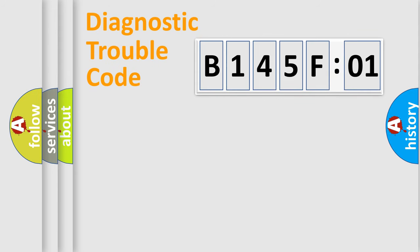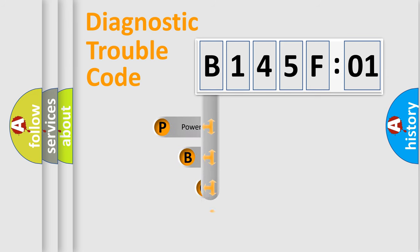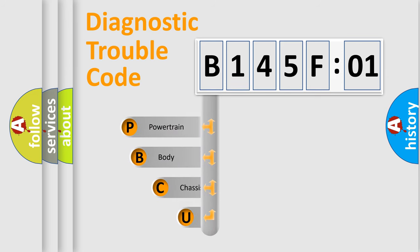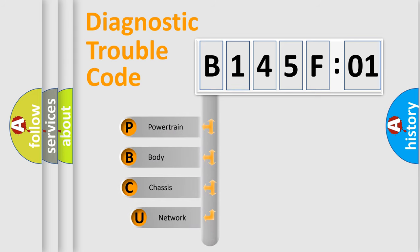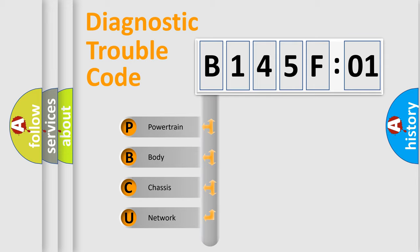First, let's look at the history of diagnostic fault code composition according to the OBD2 protocol, which is unified for all automakers since 2000. We divide the electric system of automobile into four basic units.